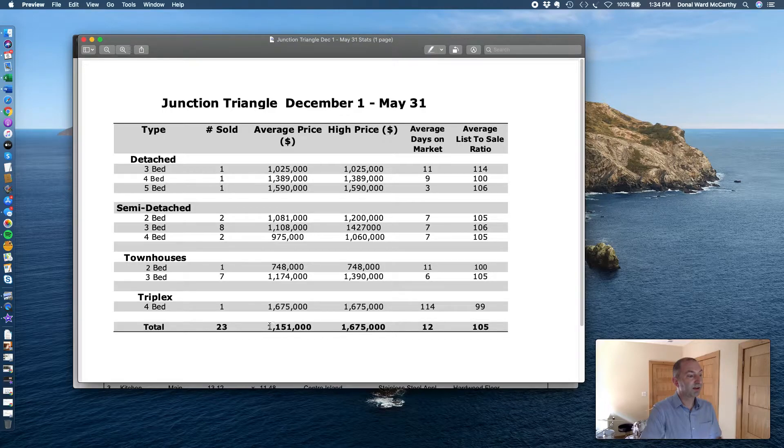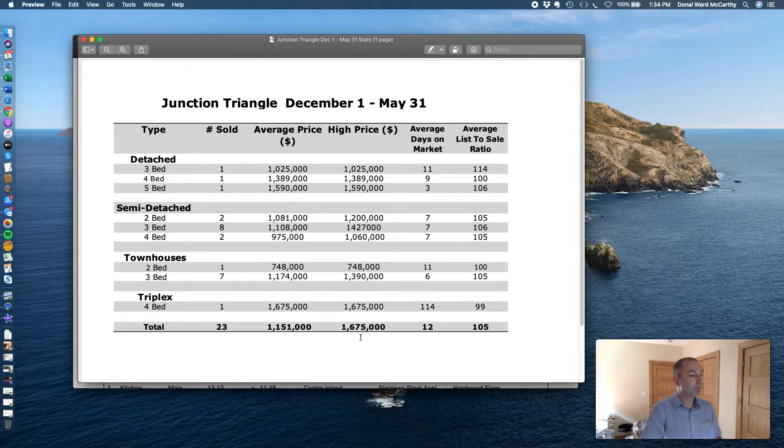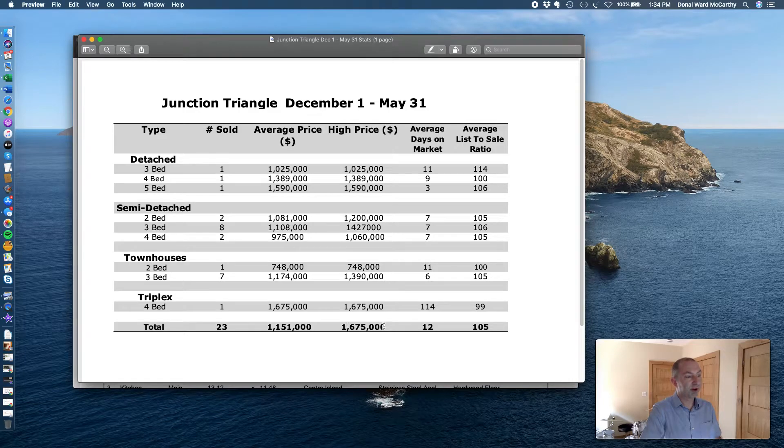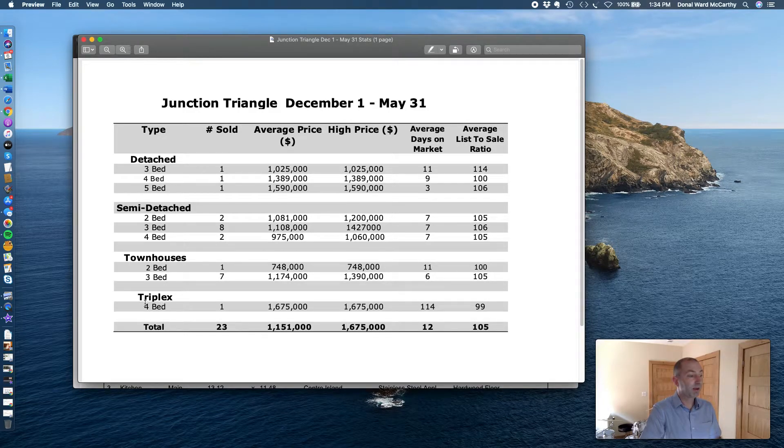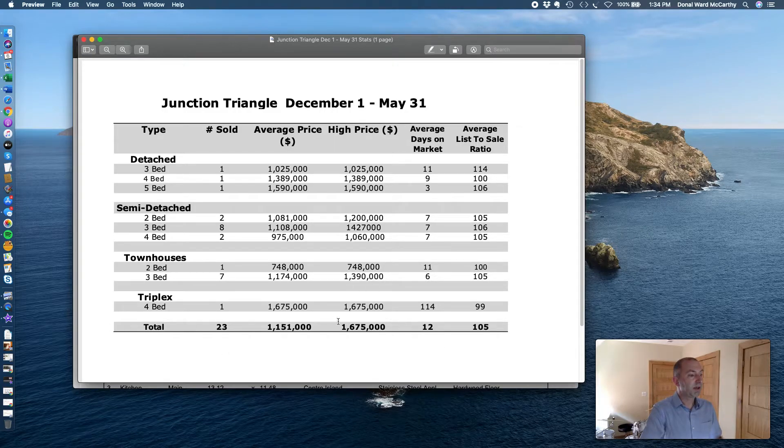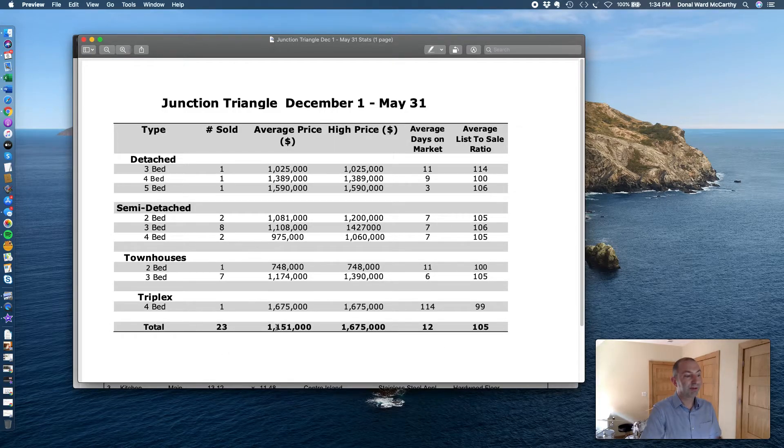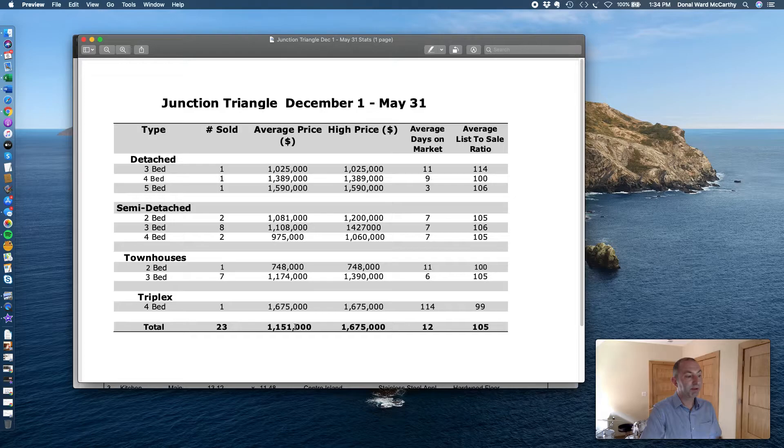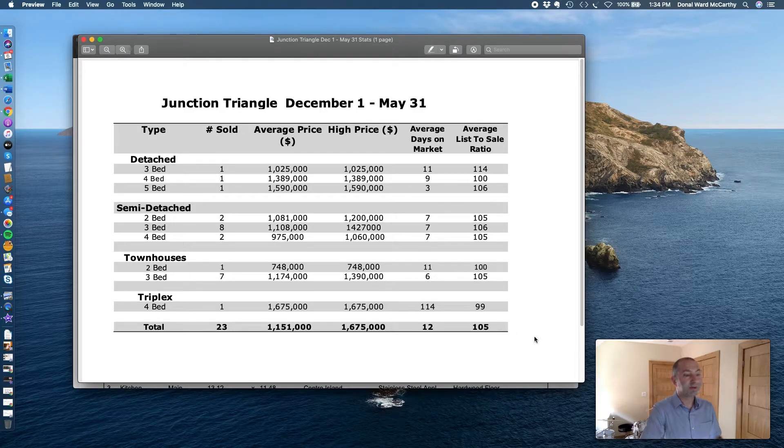Your average price is $1,151,000. This very high price was that triplex on Campbell Avenue up north of DuPont a bit, so it definitely skews the average up. But there you have it folks.